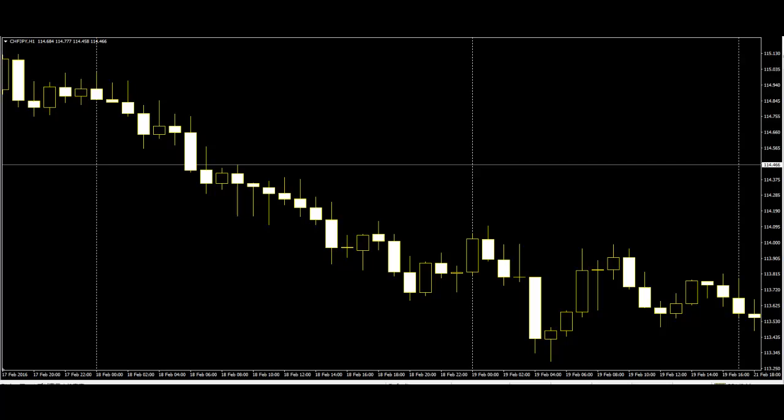There is nothing better than candlestick charts. The reversal signal and continuation can be other healthy reasons for using candlestick charts.